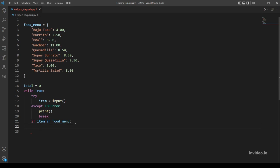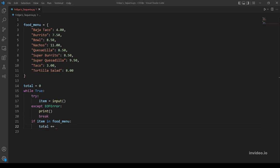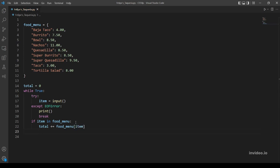So what next? Let's add the price to the total variable. And to access the value of a key in a dictionary, we will do food_menu and the key, which is item. Okay, now we added the value to the total variable.